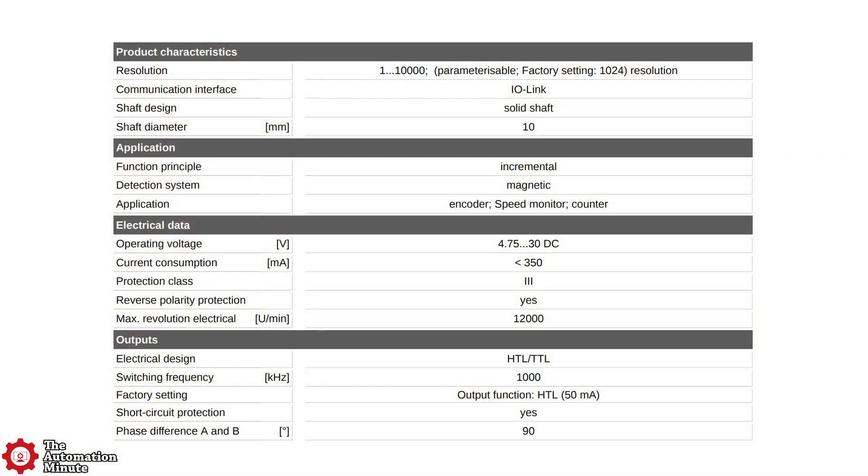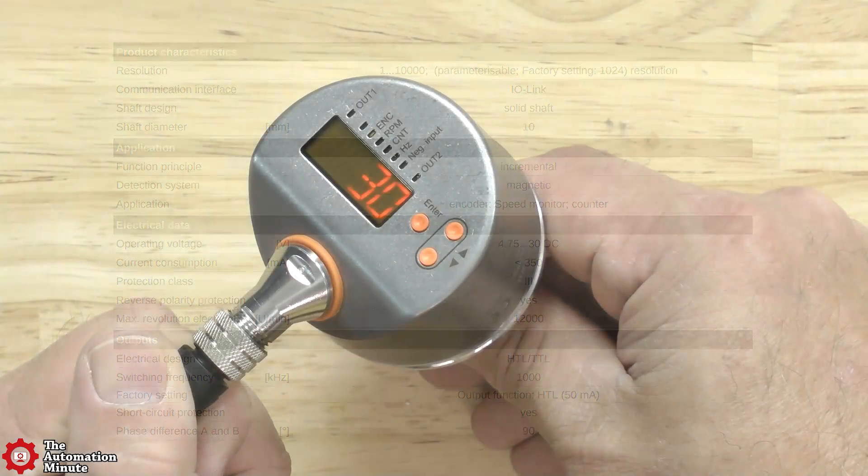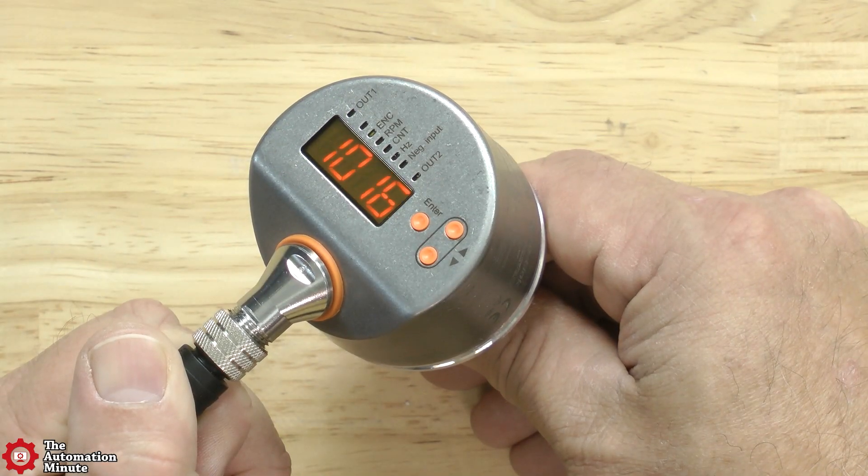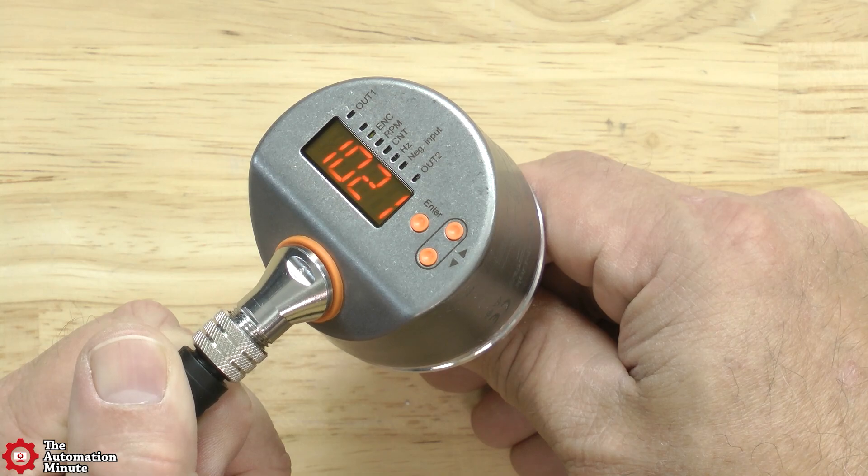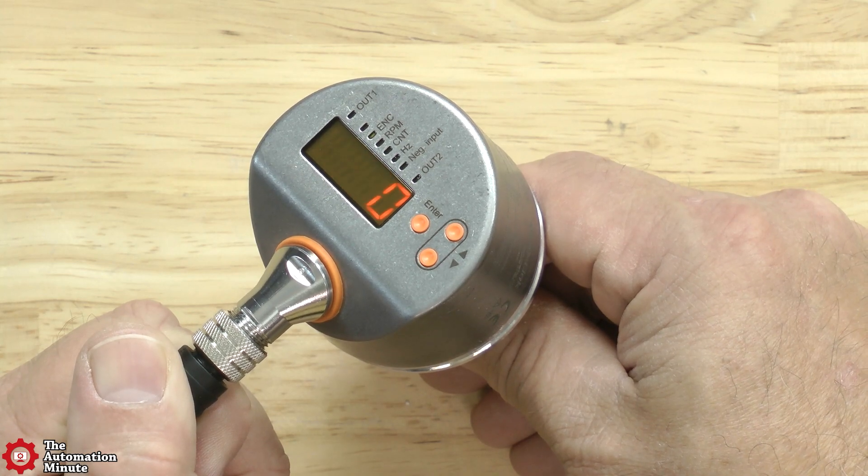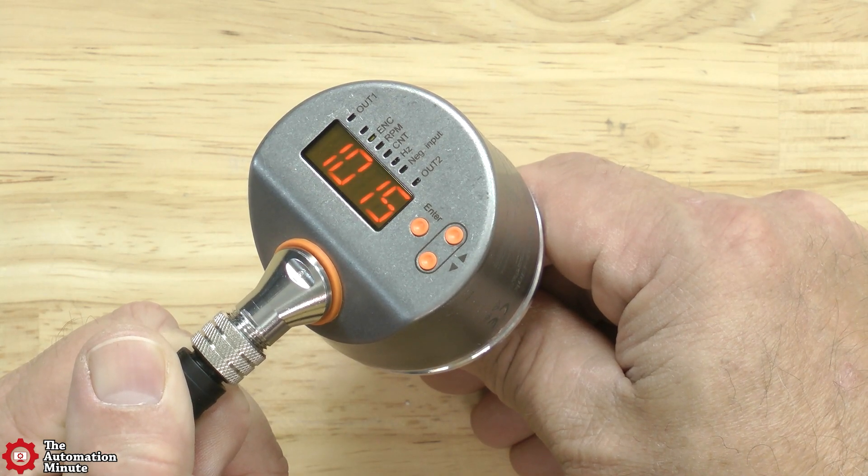It has a solid shaft with a 10 millimeter diameter and can be configured for a resolution anywhere between 1 and 10,000 pulses per revolution, but comes from the factory set at 1,024 pulses per revolution.